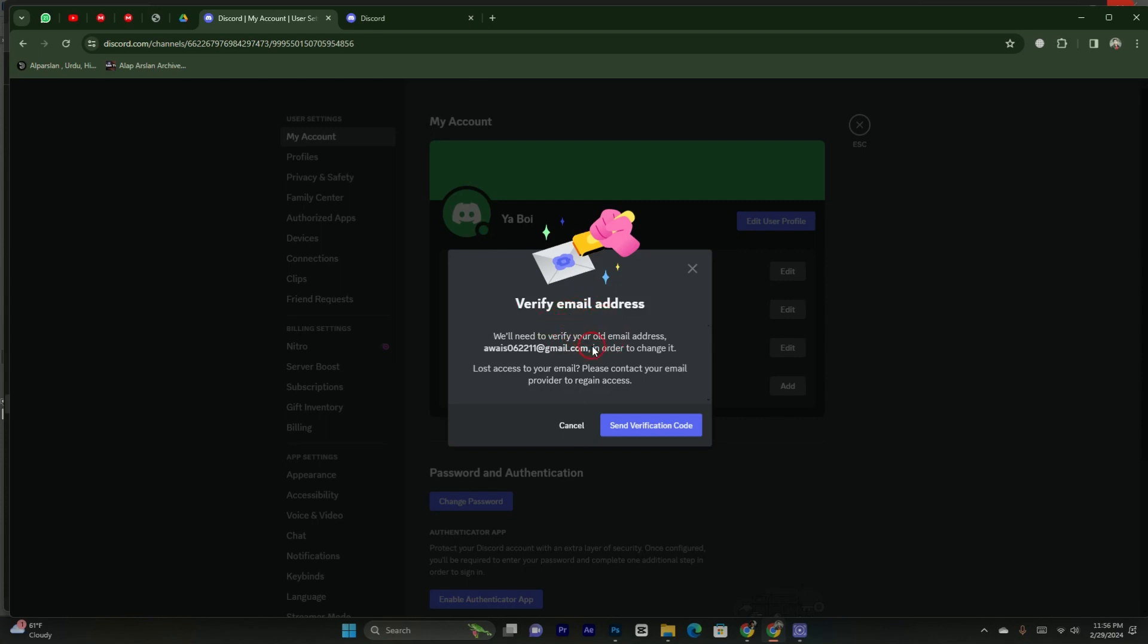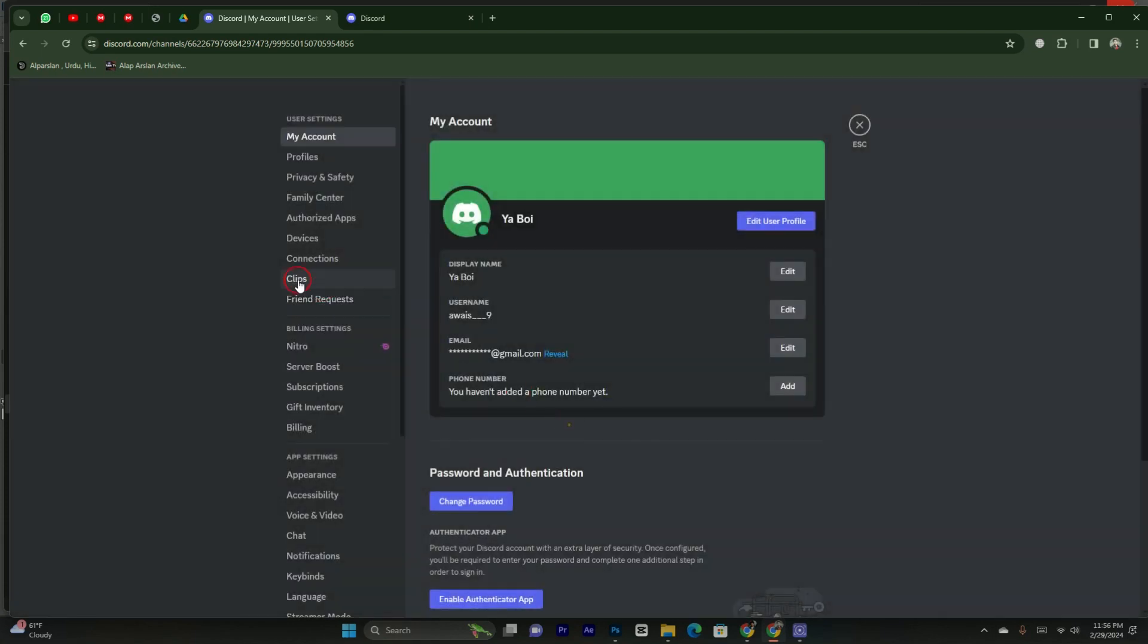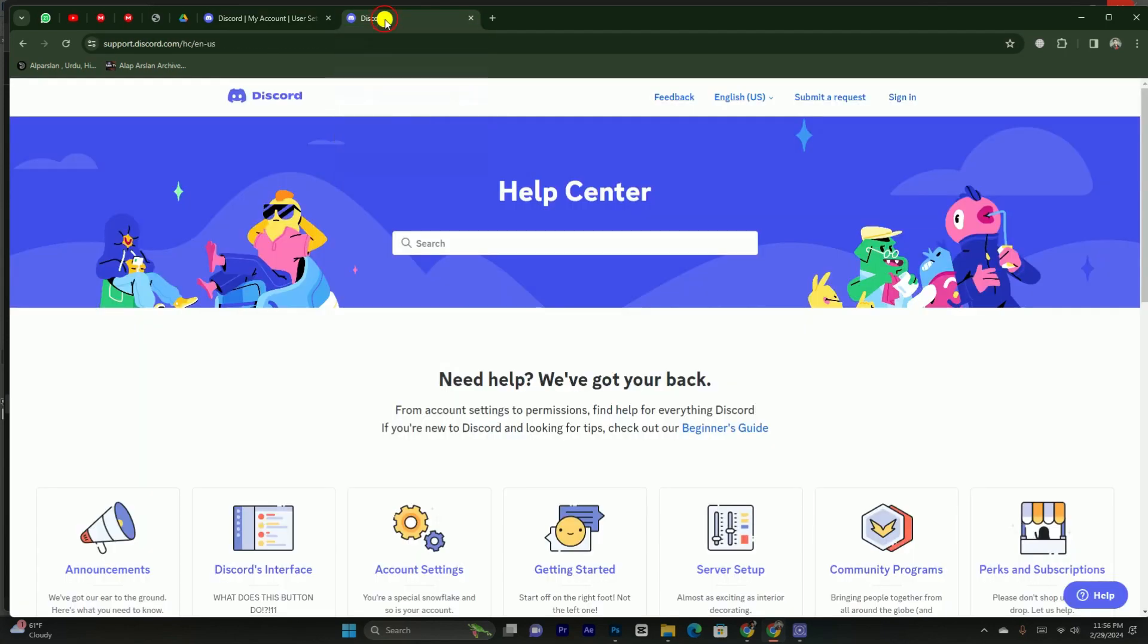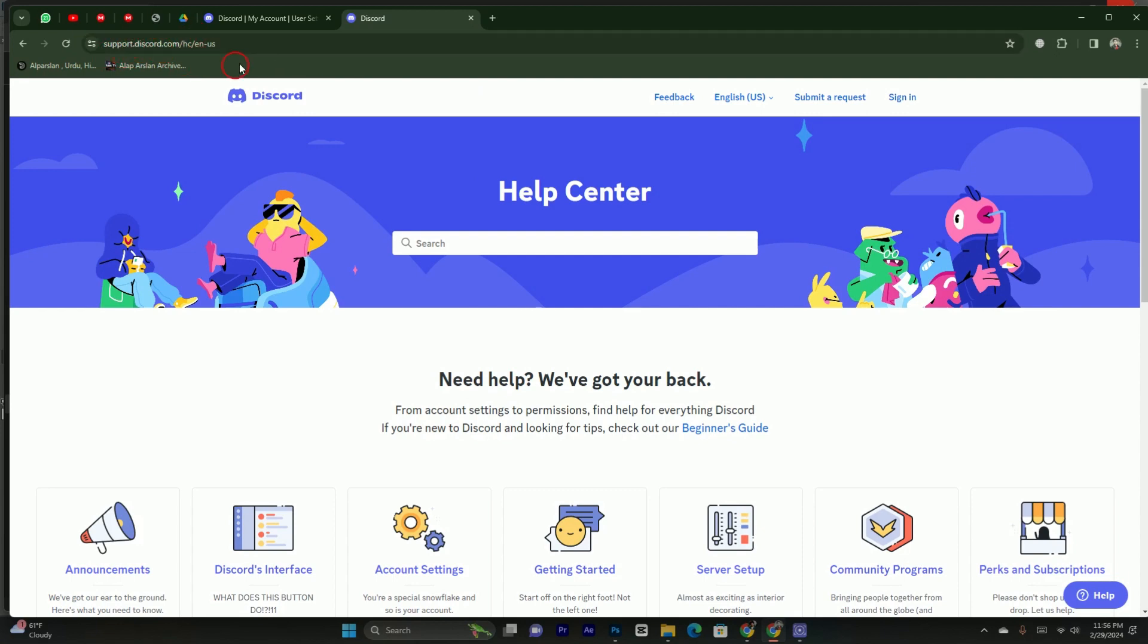In this video, I'm gonna show you how you can change. So you don't have to worry about it. You have to simply go back. And here you have to go to this new tab and search for support.discord.com. Here you will be able to see this website will appear. It is the help center of Discord. So you have to simply go to this website.